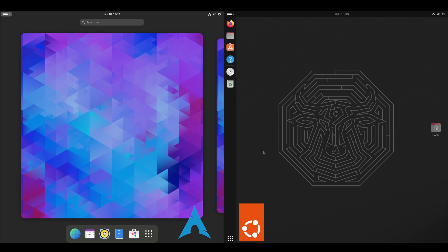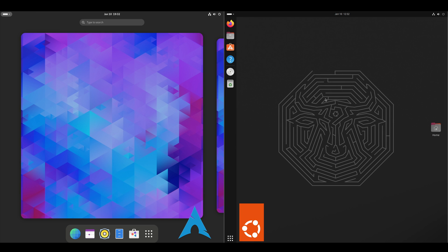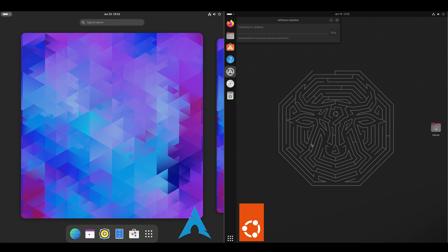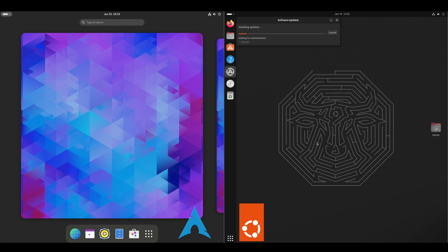And then typically, if I wait around here, the system updates will eventually prompt me. But we won't wait for that. We'll just go into software updater. And it should have some updates for us. Yeah, it does. So about 45 on the base. Characters 15. So we'll go ahead and download that.